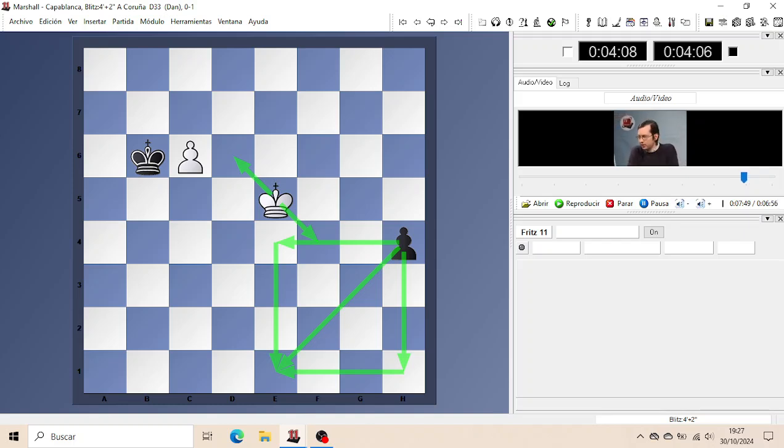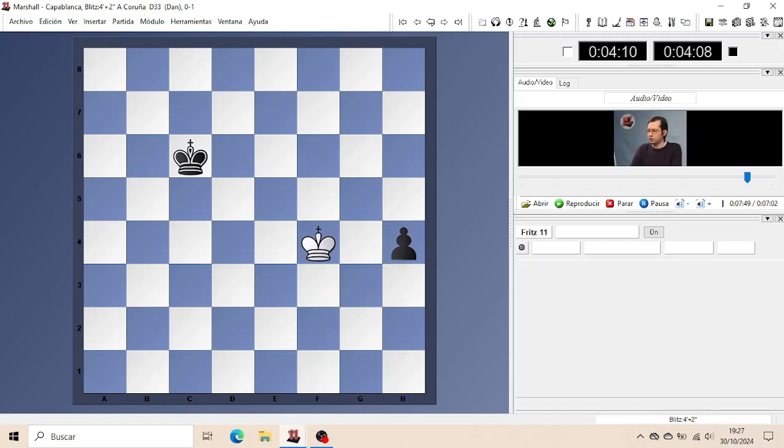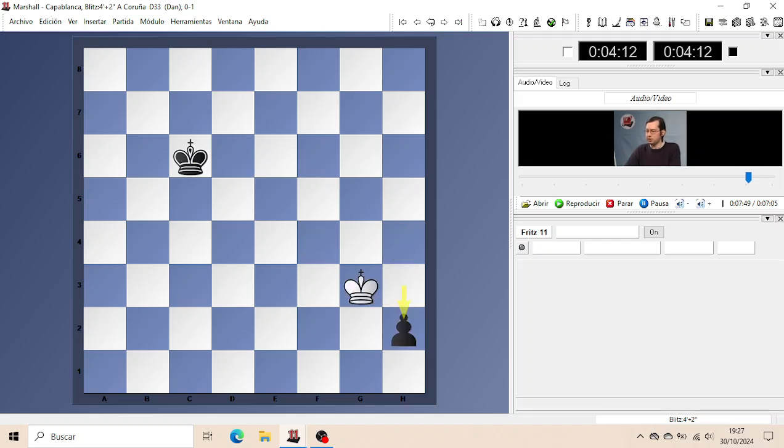Both entering the square of the H4 Pawn. So that after Kc6, it just enters the square and catches the Pawn in time and the game is drawn.